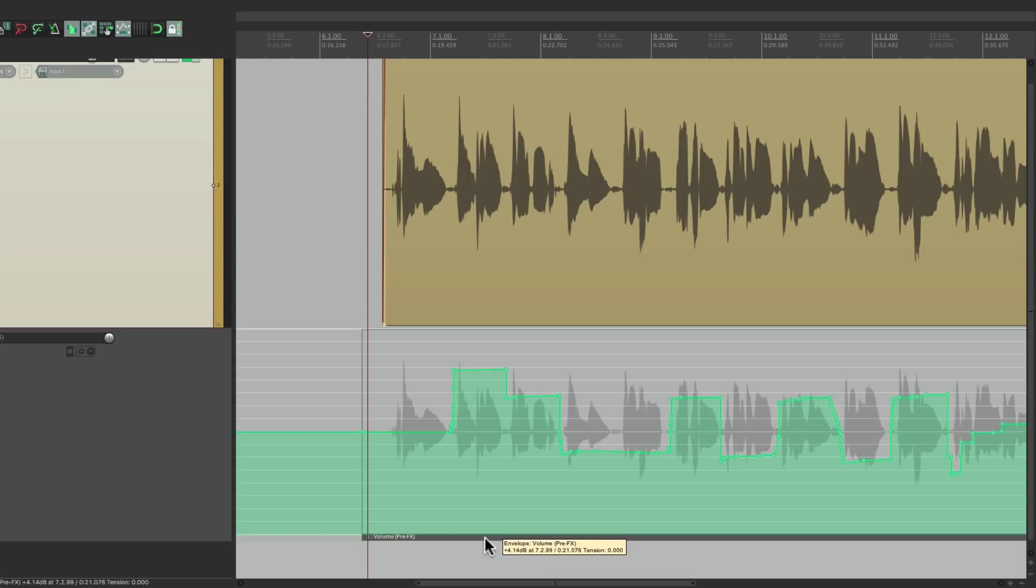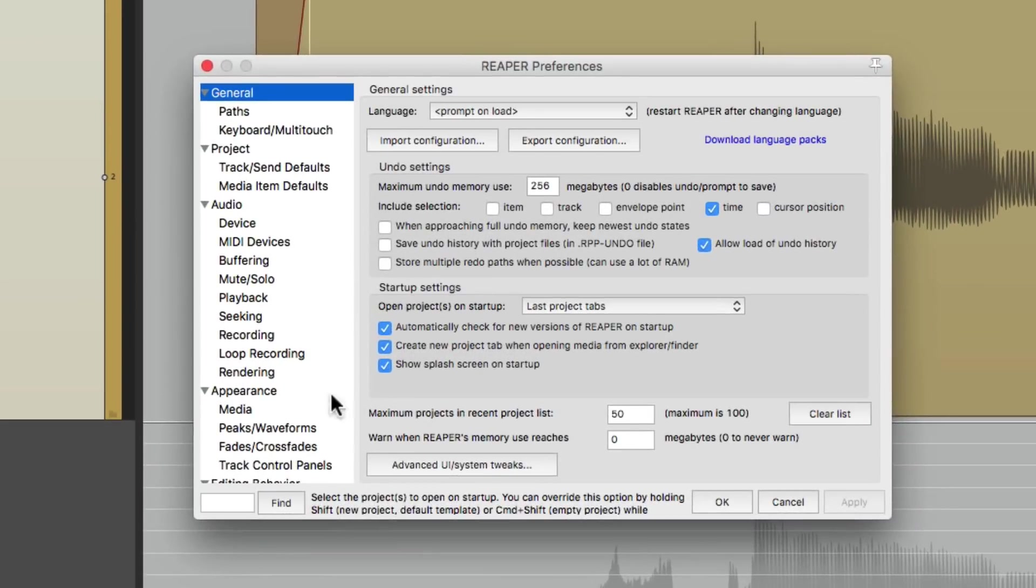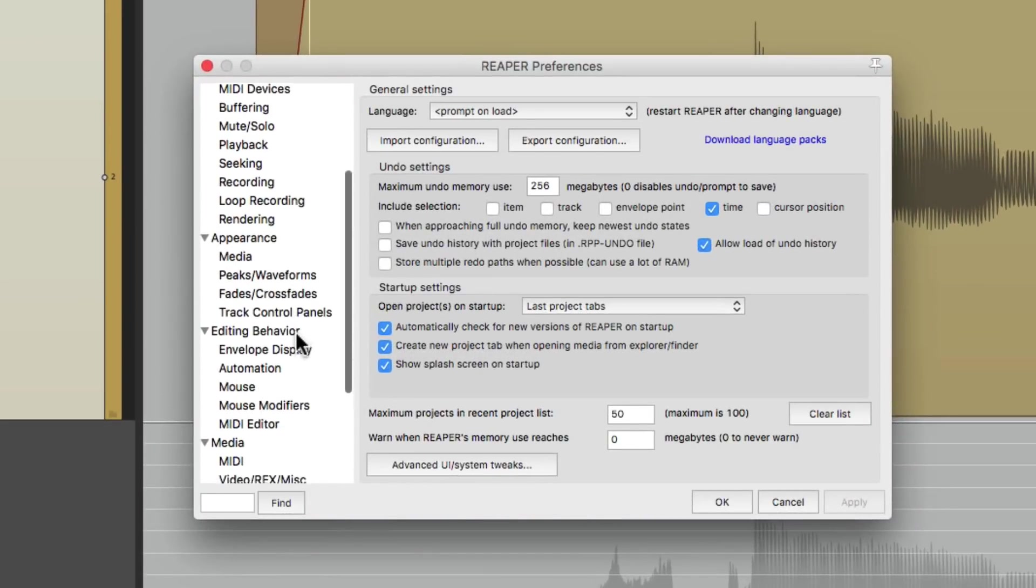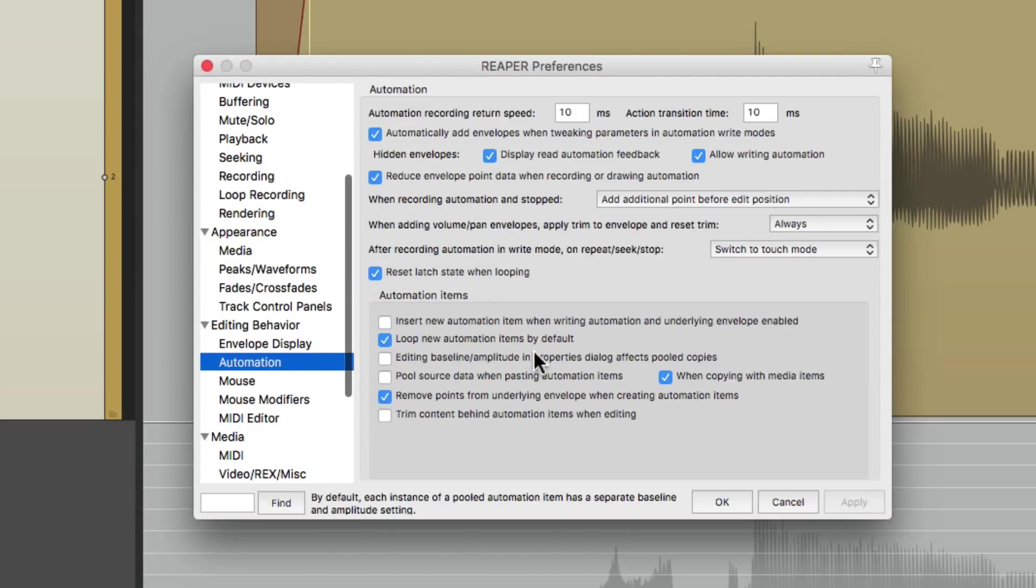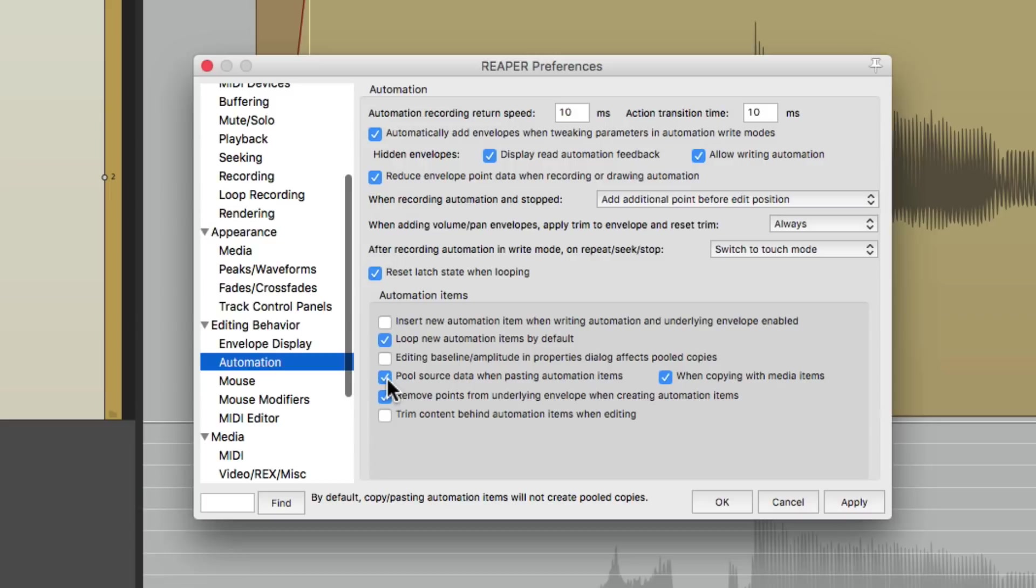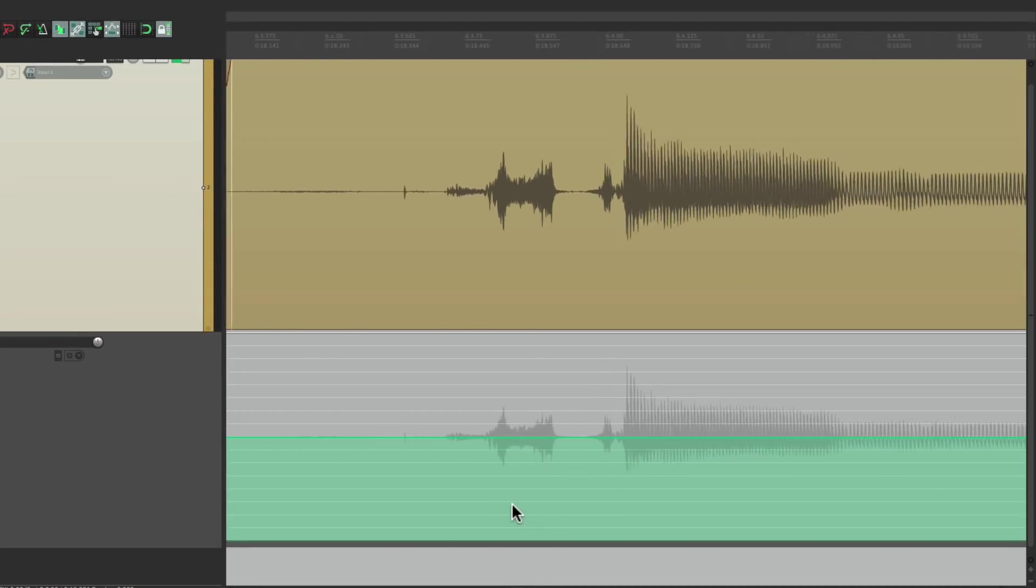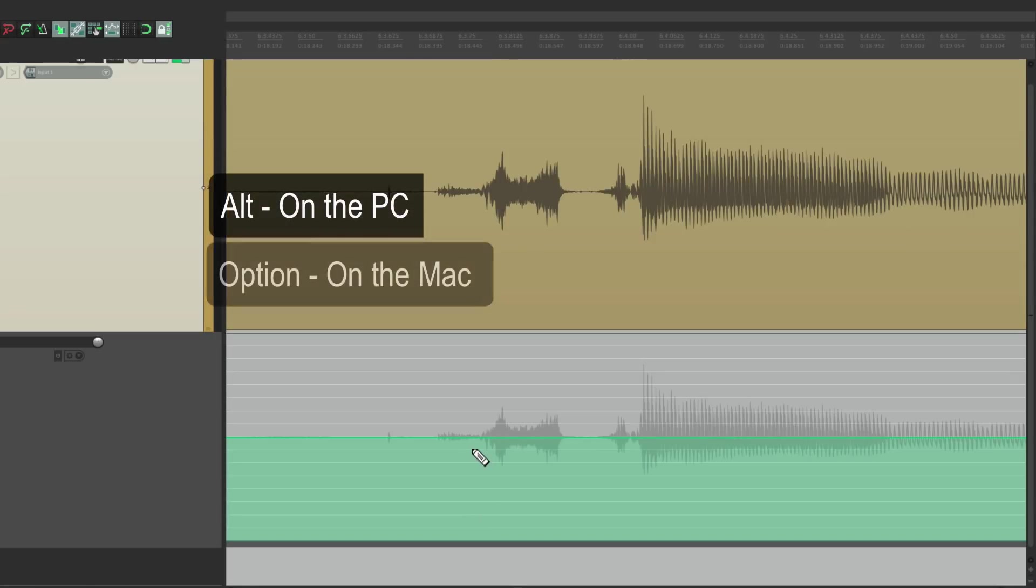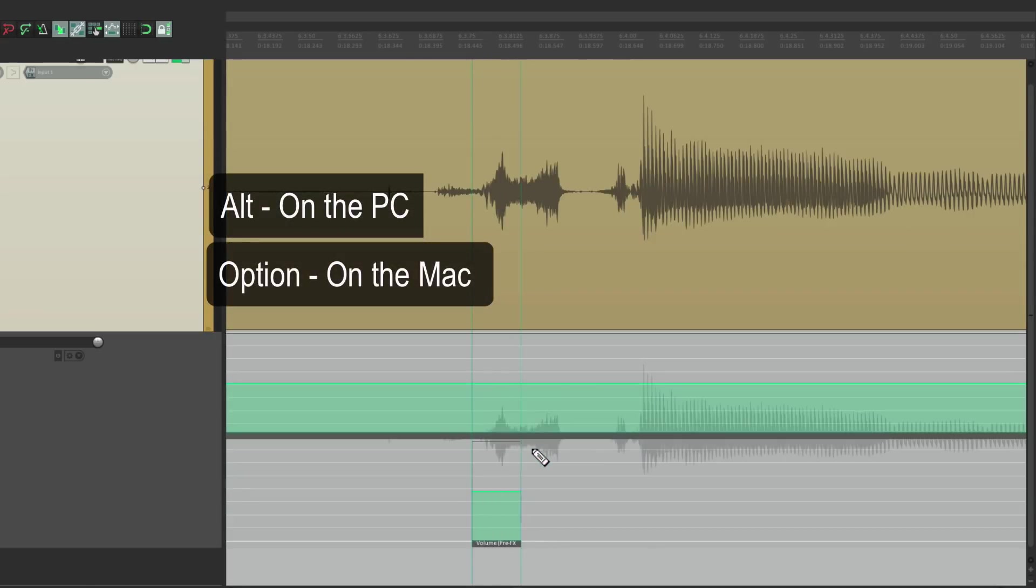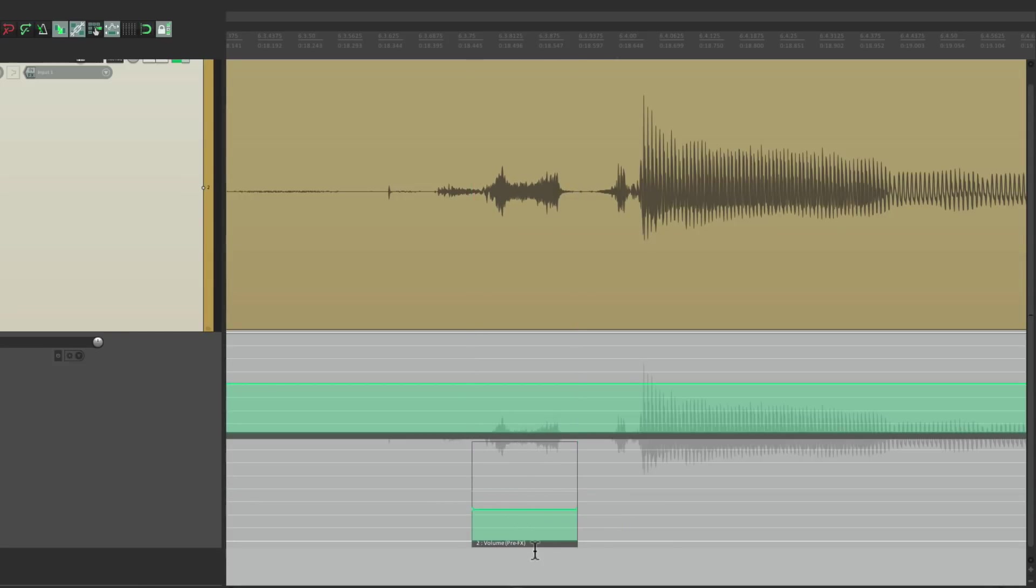We can readjust one at a time but not all together. But the second method we can. Let's clear all this and start again. We still created this first one, but now we're going to go in and change a preference. Go to preferences and go down to automation. Down over here are the preferences for automation items.